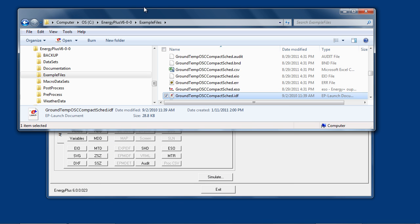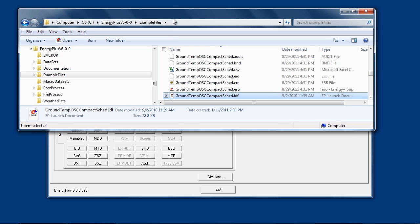When you have installed EnergyPlus, in the main install folder, which by default will be EnergyPlus version 6.0.0 or whatever the current version release is, there are subfolders which have useful pieces.